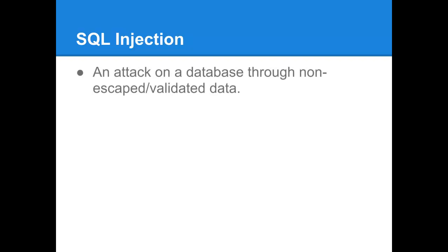So basically, a SQL attack is someone that are trying to attack your database through non-escaped or validated data. Basically you have a user input field, let's say you have an application form or a sign-up form. And you have the username, password and a couple of other fields. Any one of those fields that's going directly into the database should really be validated and checked before it actually gets to the database or the SQL insert.